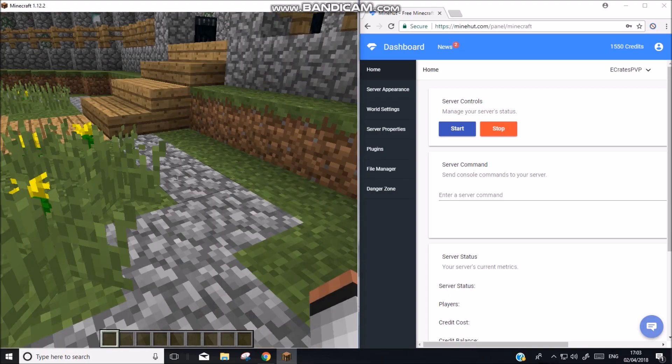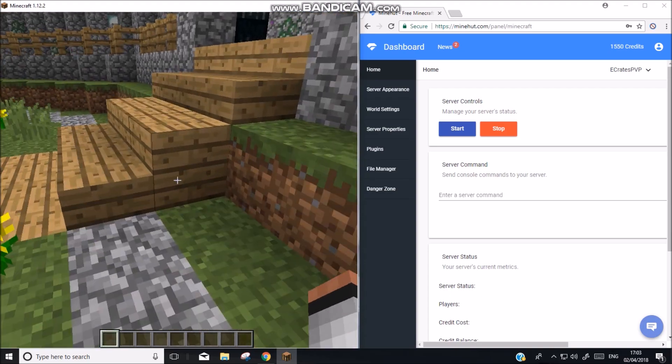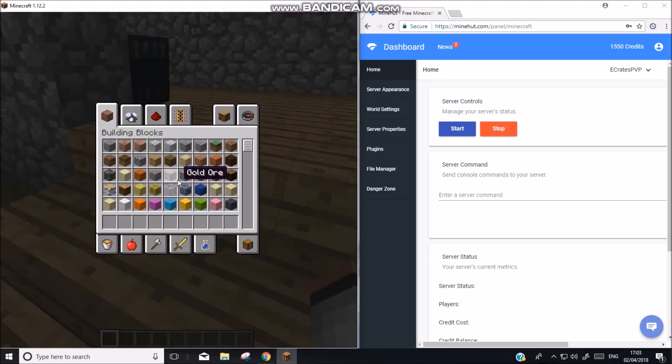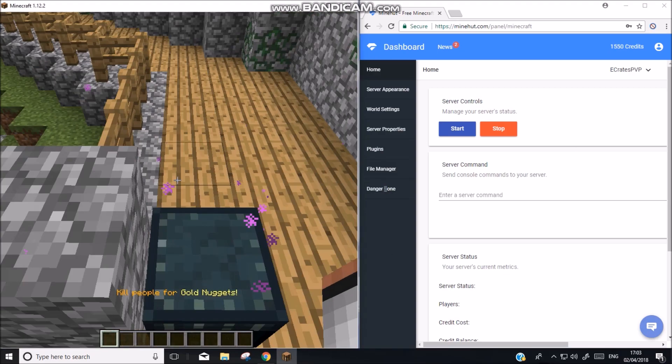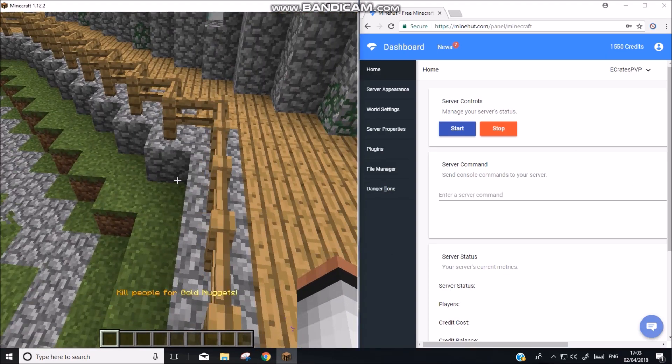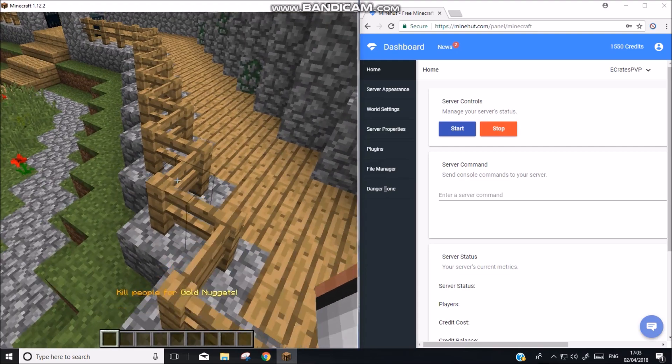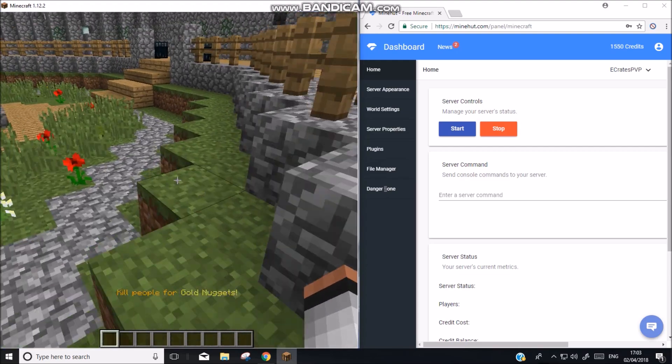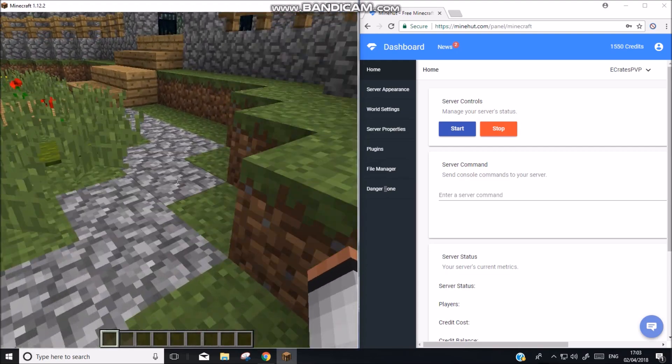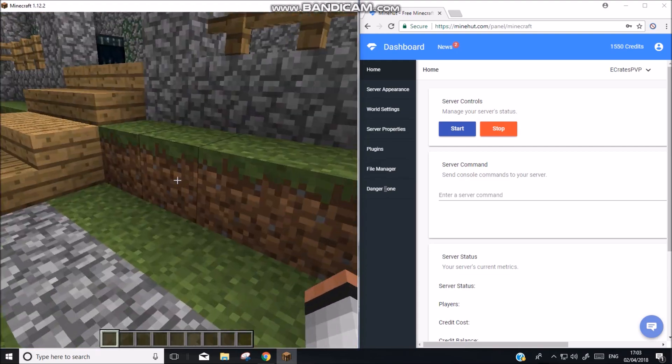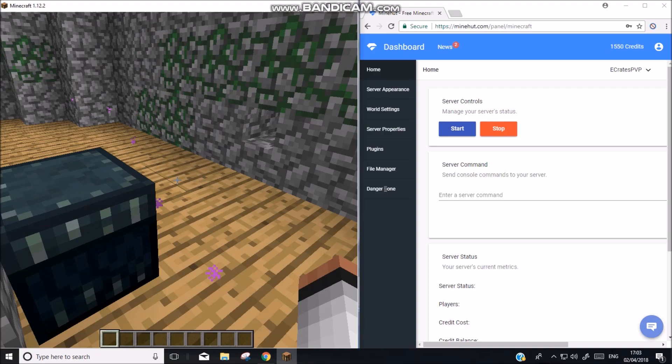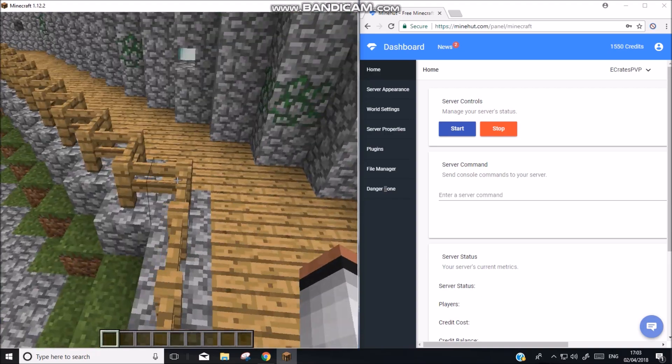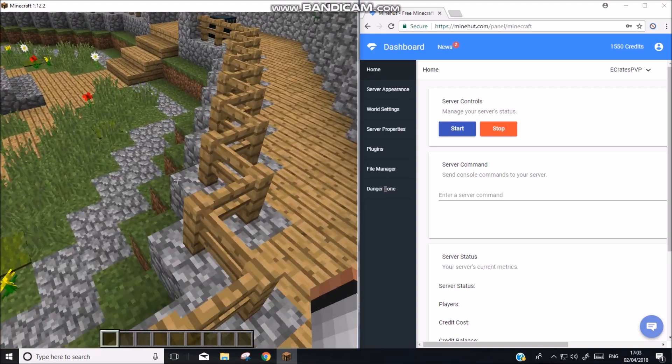And this video is going to be about how to OP yourself through the console. Because you know you need to do that at the start of the game or else you're not getting anywhere with a server. And how to do permission X groups and stuff.